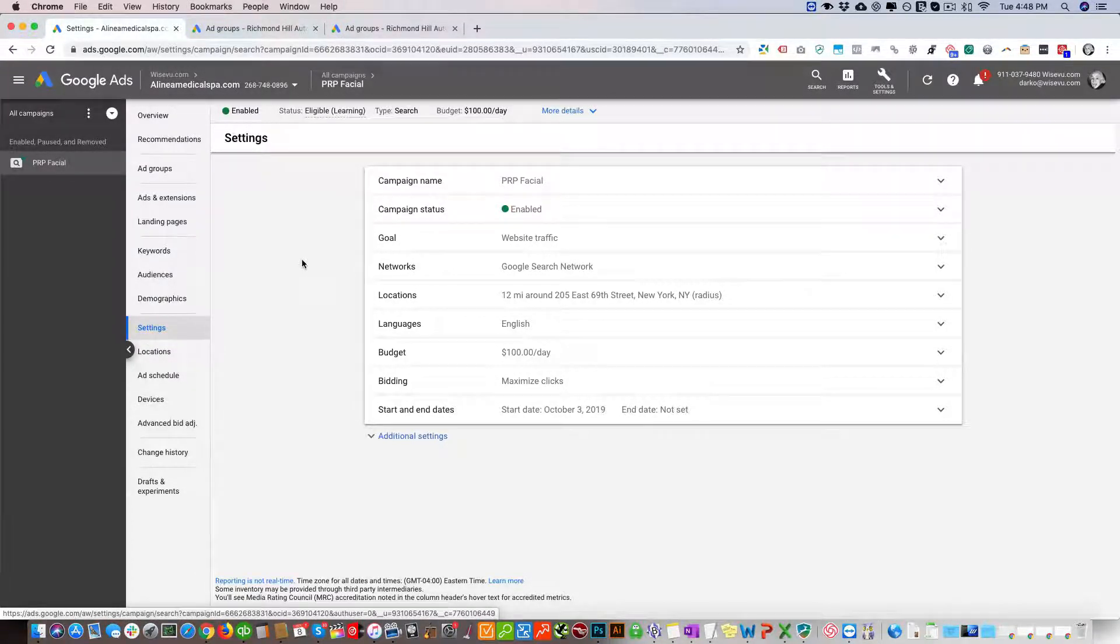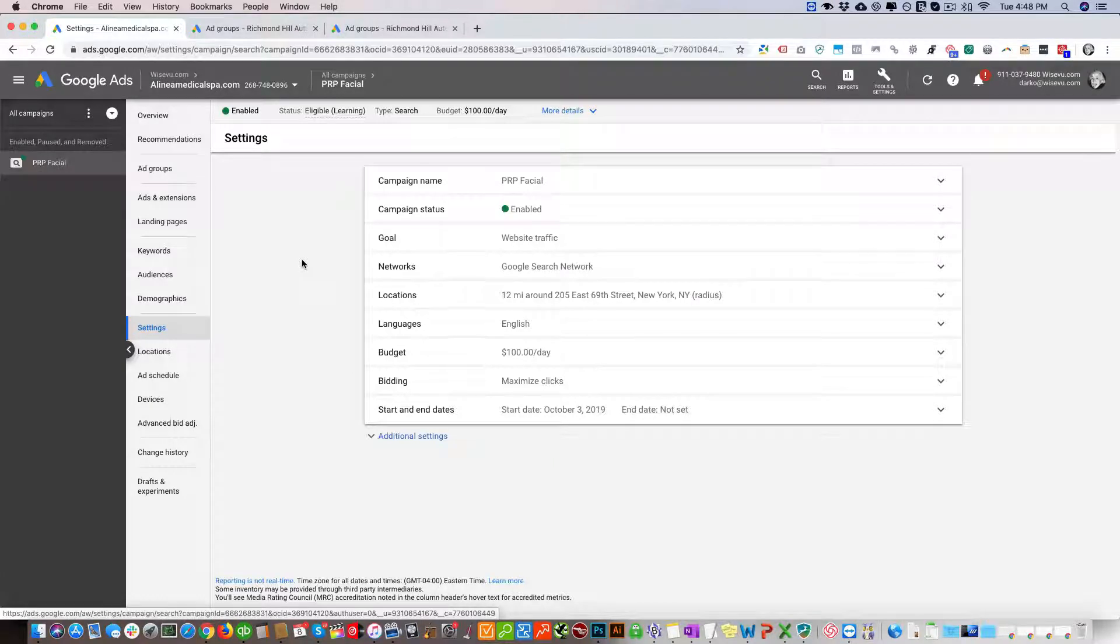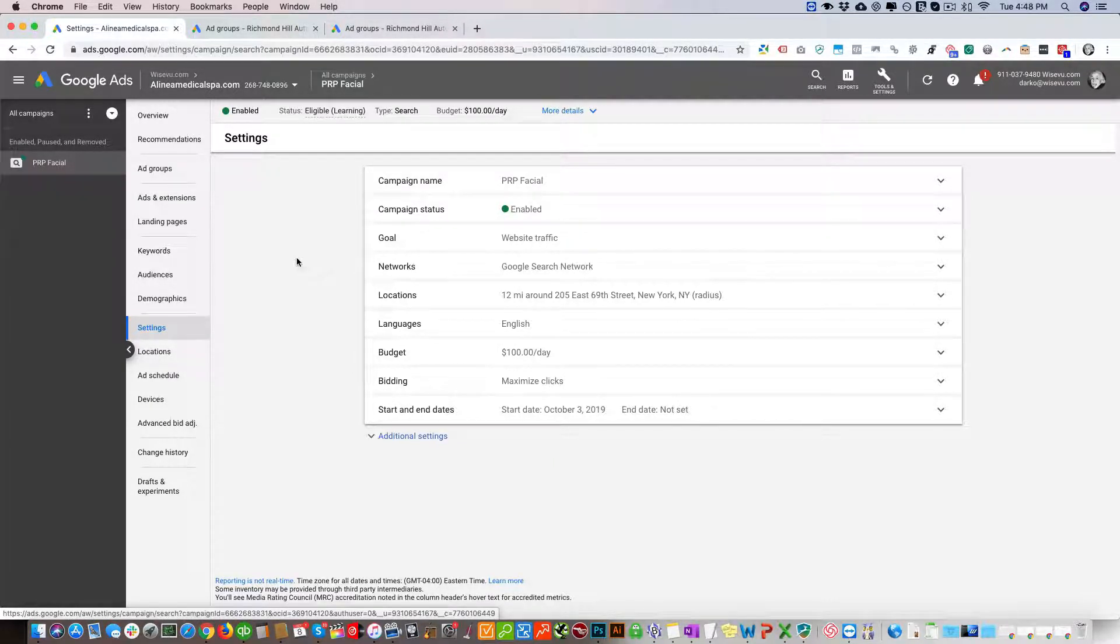In this video I'm going to talk about Google Ads Drafts and Experiments campaigns and give you some tips and rules to follow when creating these campaigns.